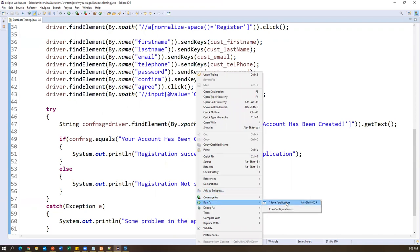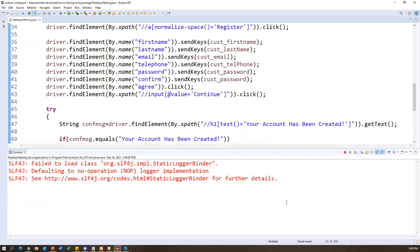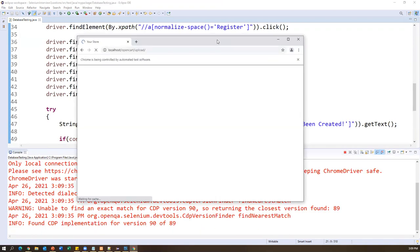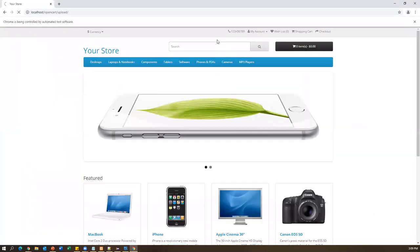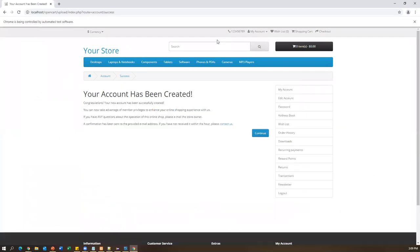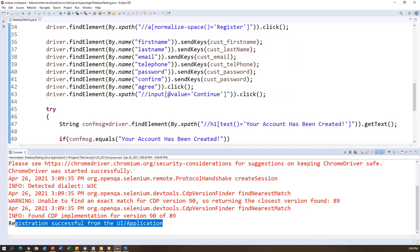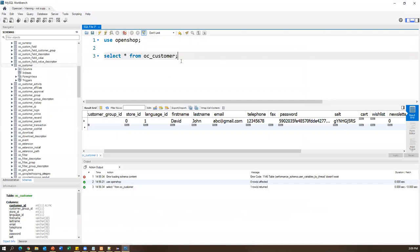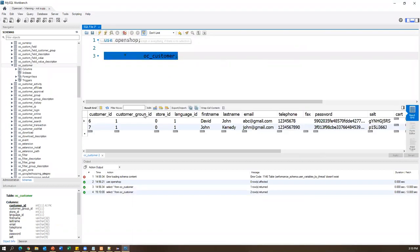I run it as a Java application. Chrome driver starts, launches the browser, opens the application URL, opens the Register Account page, and the account is created. We get the message 'Registration successful from the UI and application.' Going back to the database manually and re-executing the query, I can see the new entry in the table — but we haven't yet verified this through automation.